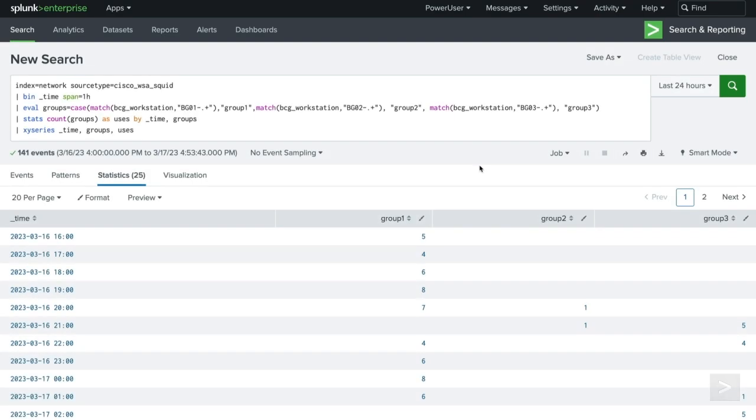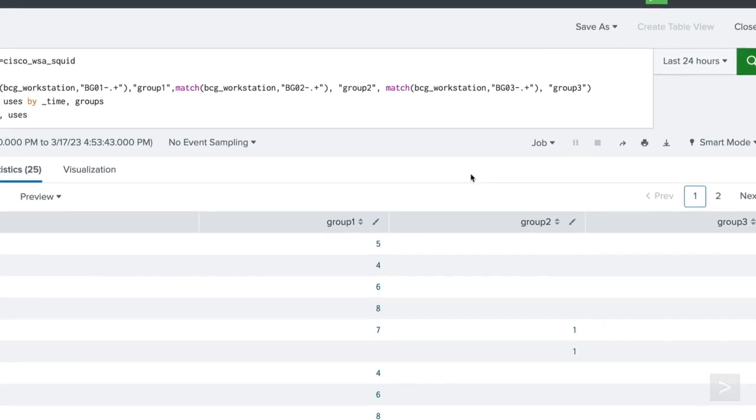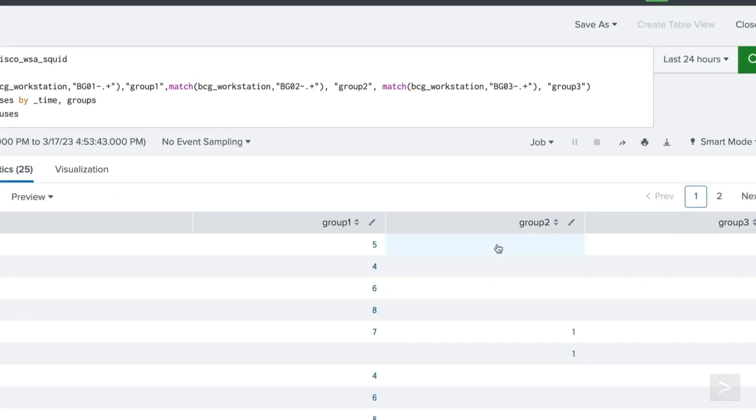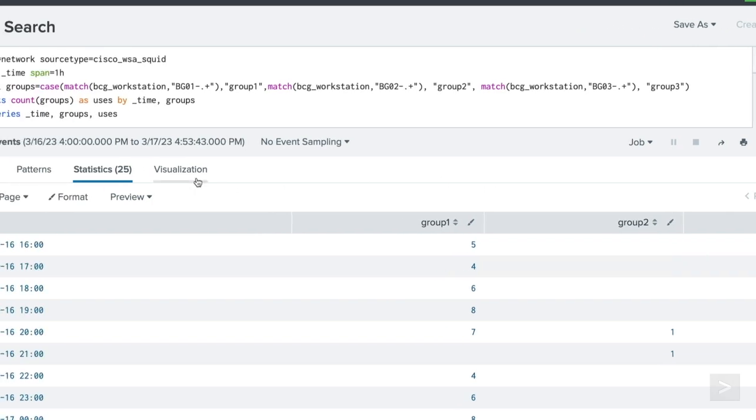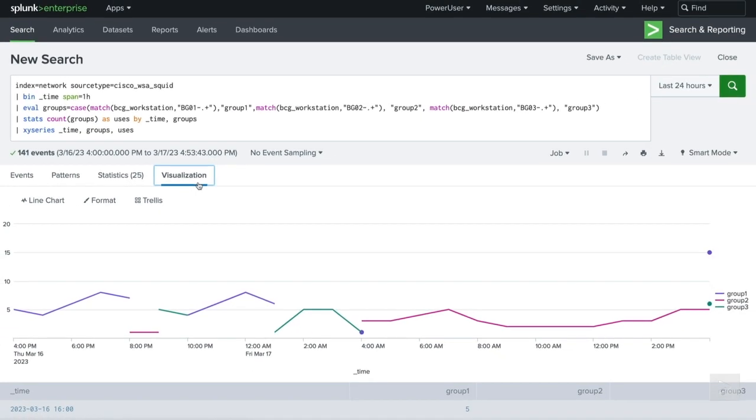The fillNull command can be extremely helpful in improving the look of a visualization. In this search, we see results for when employee workstations were accessed. However, there are currently a lot of null values. If we click over the visualization tab, the line chart does not have any plotted data for those null values.